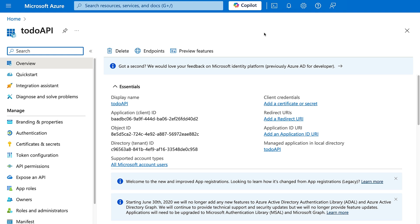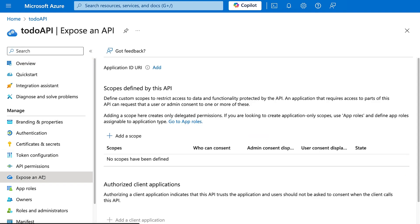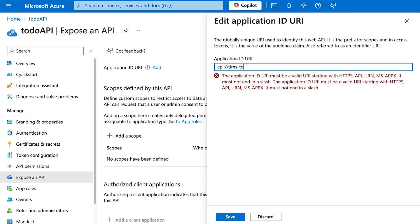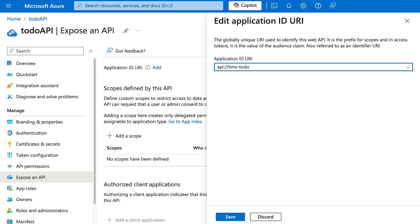Now that we have our client ID added, we're going to expose an API. We go to the left-hand side and hit 'Expose an API' and add an Application ID URI. This is what appeared earlier in our Swagger application — in my case it's called 'timstodo'. This needs to be a globally unique URI within your Microsoft Azure account, so I'll call it 'timstodo' and save.